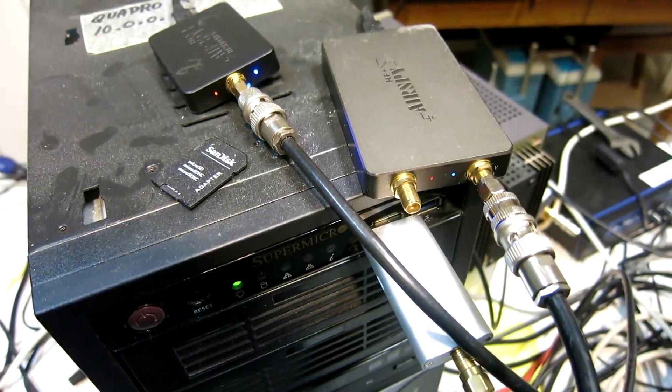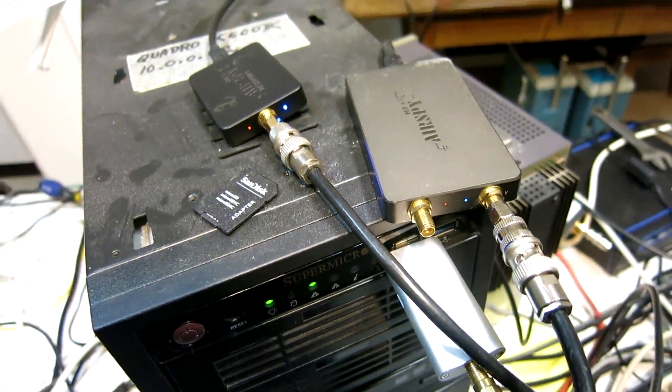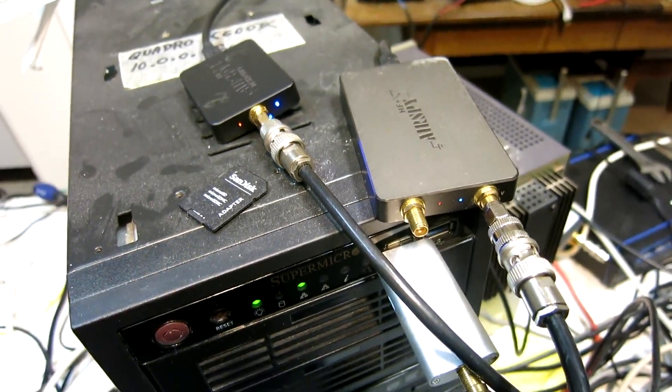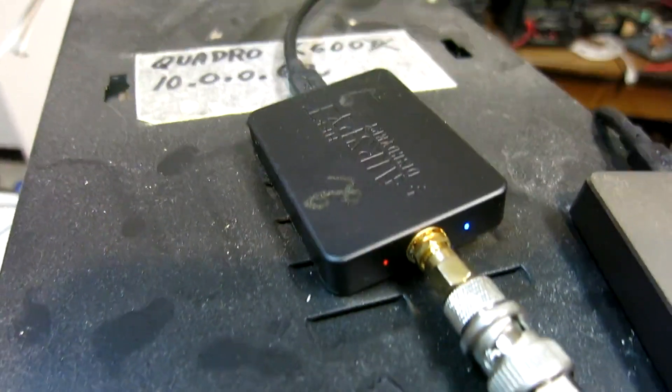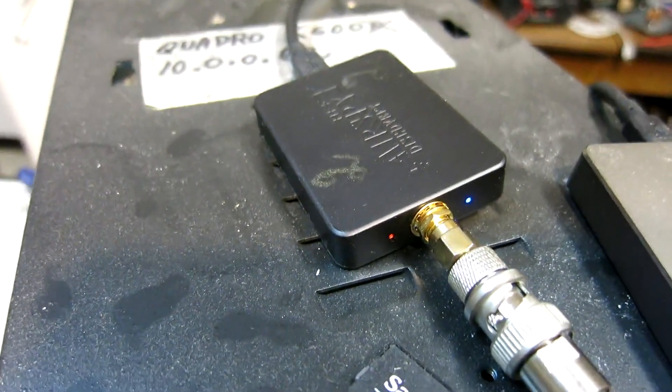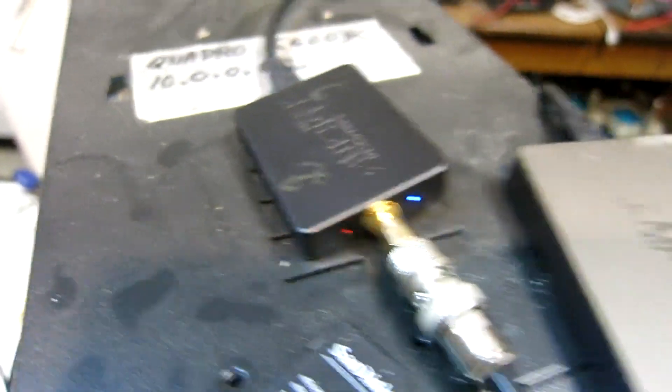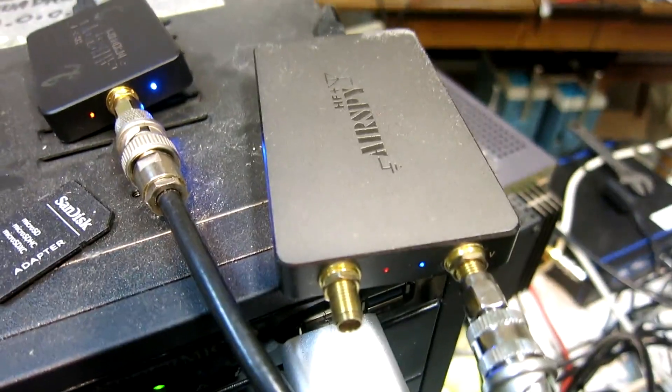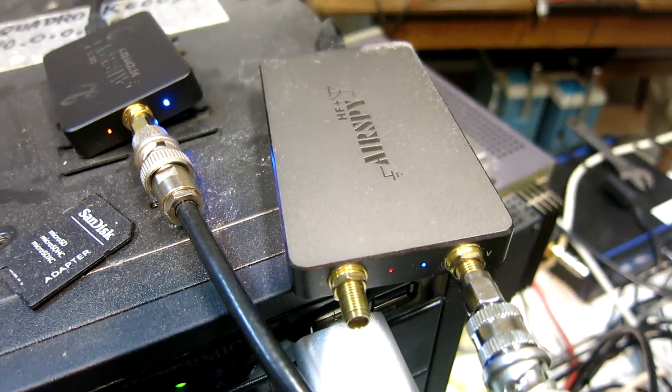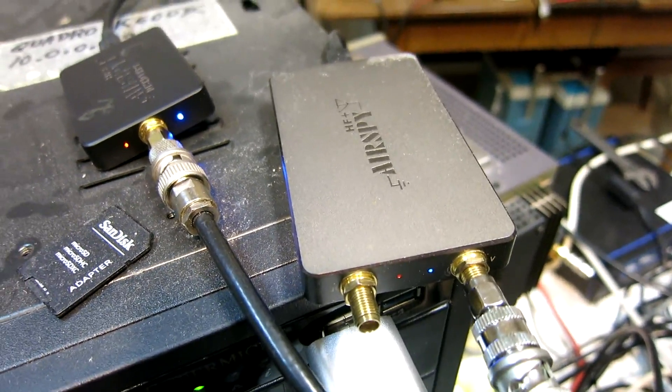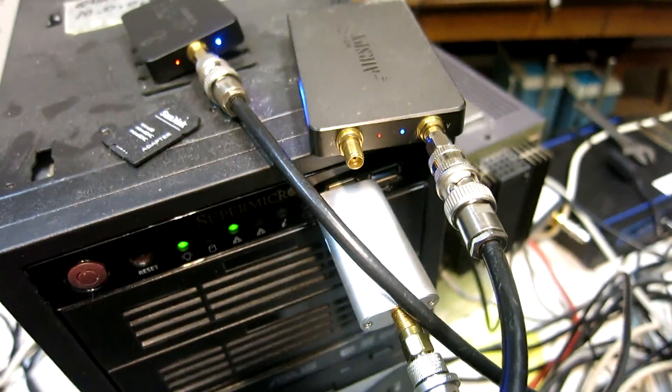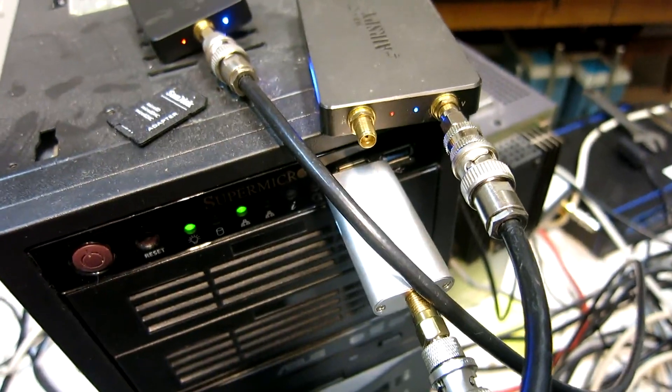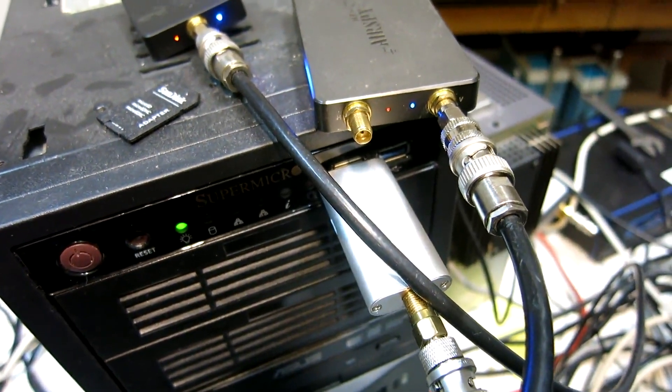Here I have three different AirSpy units: one AirSpy HF-Plus Discovery, one HF-Plus Dual, and one AirSpy Mini.